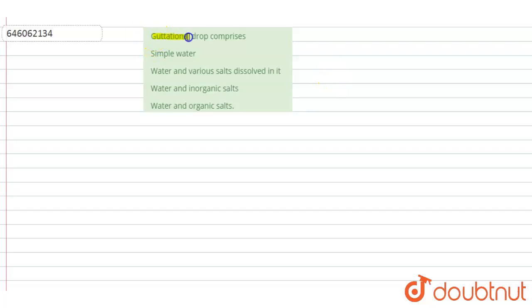Question is: Gravitational drop comprises... Options are: simple water; water and various salts dissolved in it; water and inorganic salts; water and organic salts.